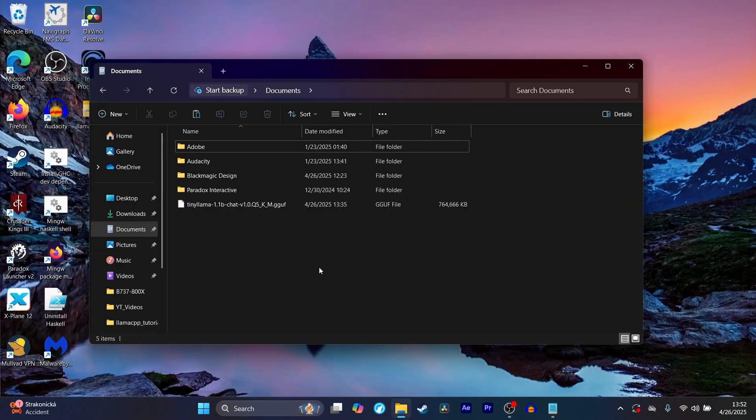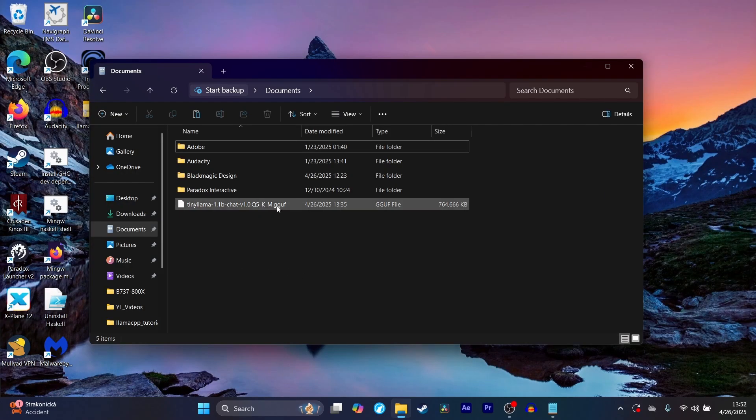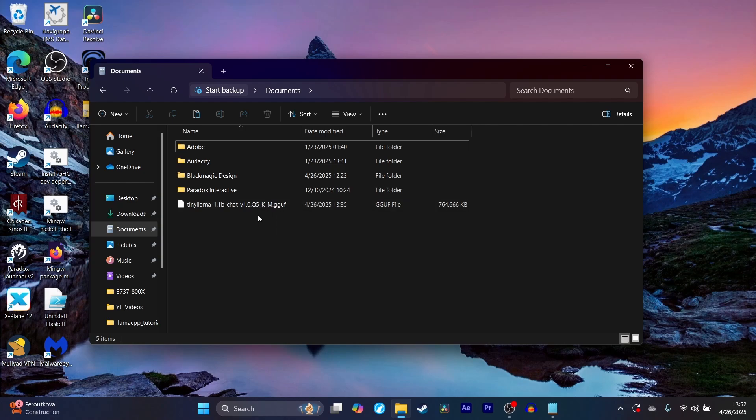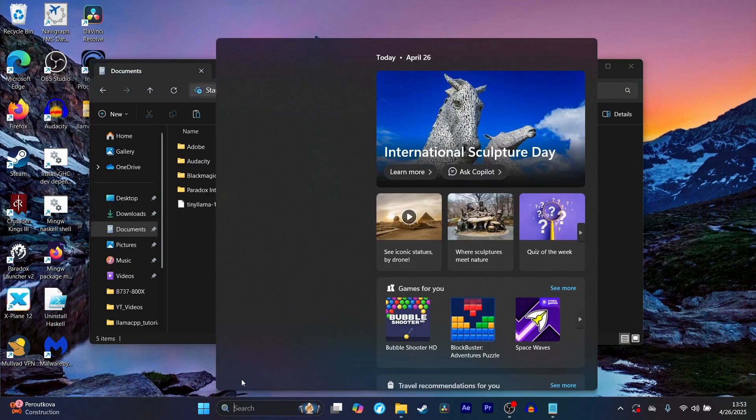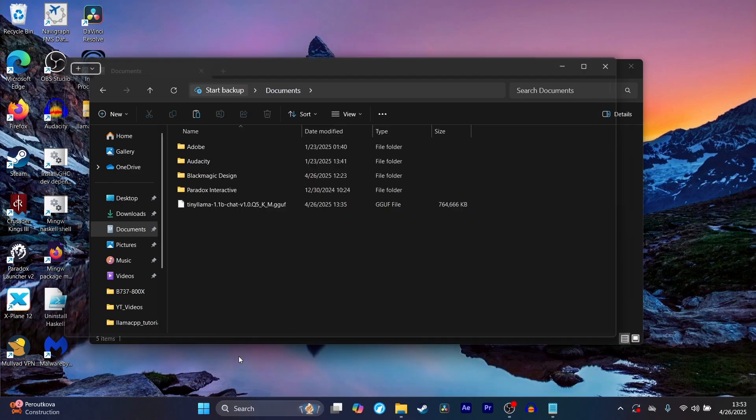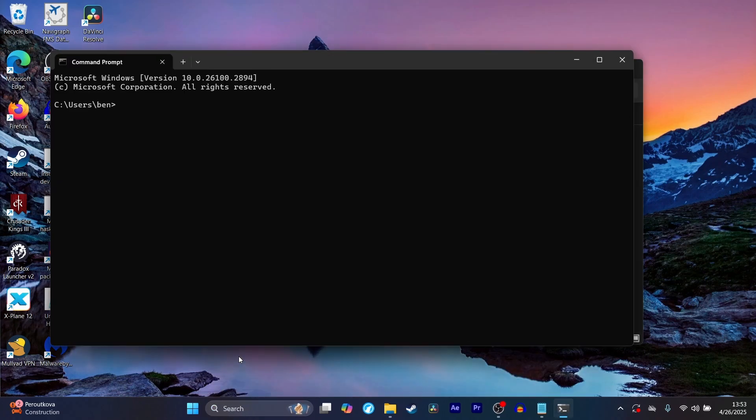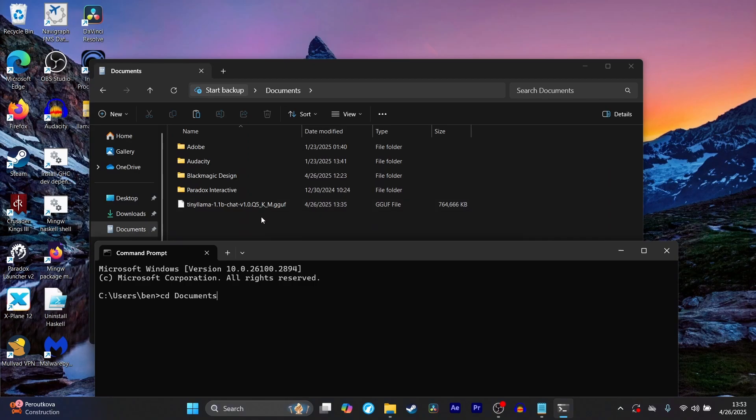Now find the folder where you saved the gguf file that you downloaded earlier. In my case, I put it in my documents folder. Then go to the search bar and open up CMD. Now what you're going to do is CD and then change into whatever directory you saved it in.